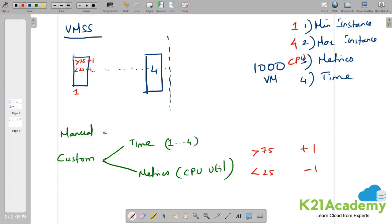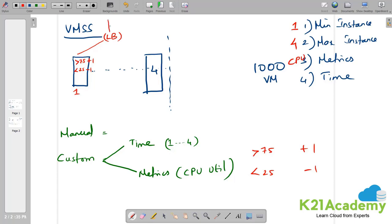By default, even if you start with one virtual machine, it comes with an inbuilt load balancer, which is nothing but your public load balancer. One end of the public load balancer is internet facing and the other end, which is the back end pool is internal facing. So internet facing and internal facing. This is your public load balancer.